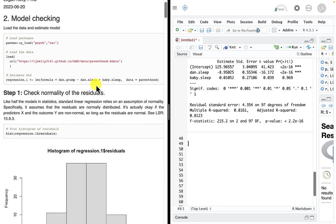Figuring out exactly what to do about nonlinearity is beyond the scope of this course, but it's very important to note that a lot of model checking happens before you ever run a model — just think about the data and what the relationship should be. Even if you're not the statistician, as a manager you may actually know the situation and the data better than the consultant you hire. That information can be very valuable.